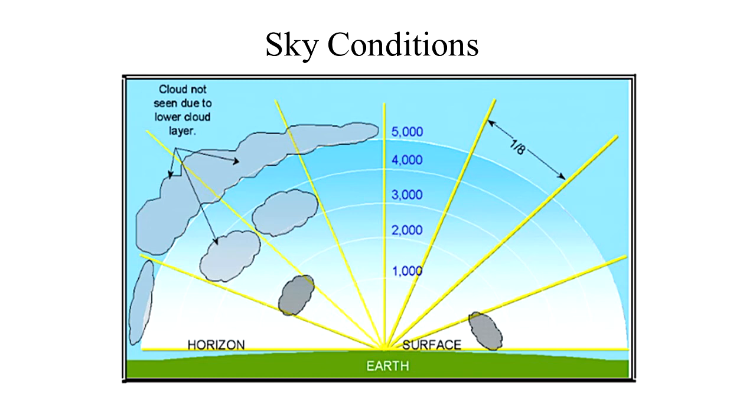If the sky is clear, it is shown as SKC. Broken and overcast cloud layers are considered a ceiling. Drone operators need to stay 500 feet below that altitude.